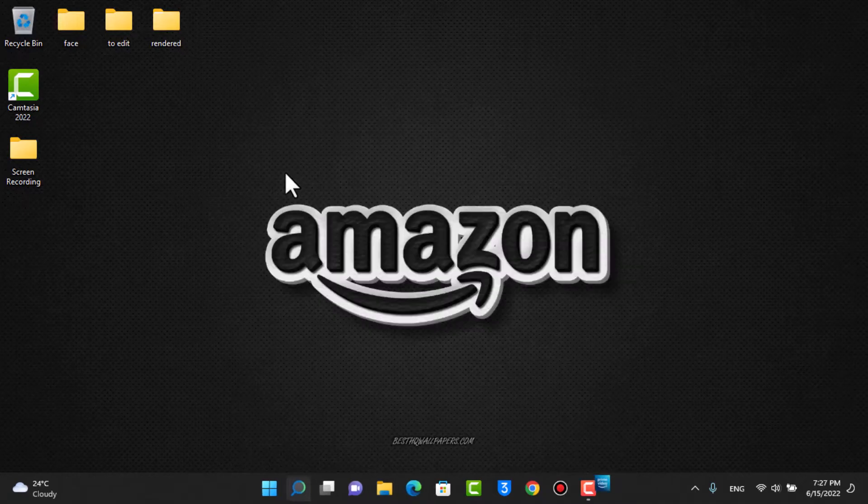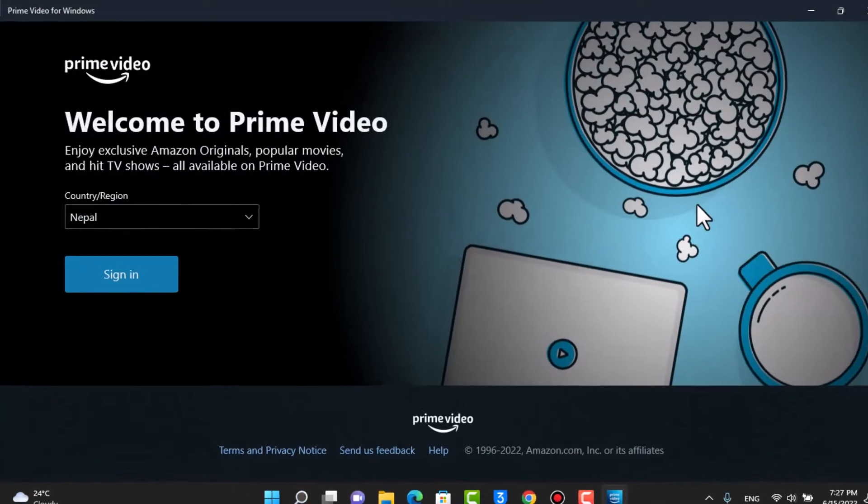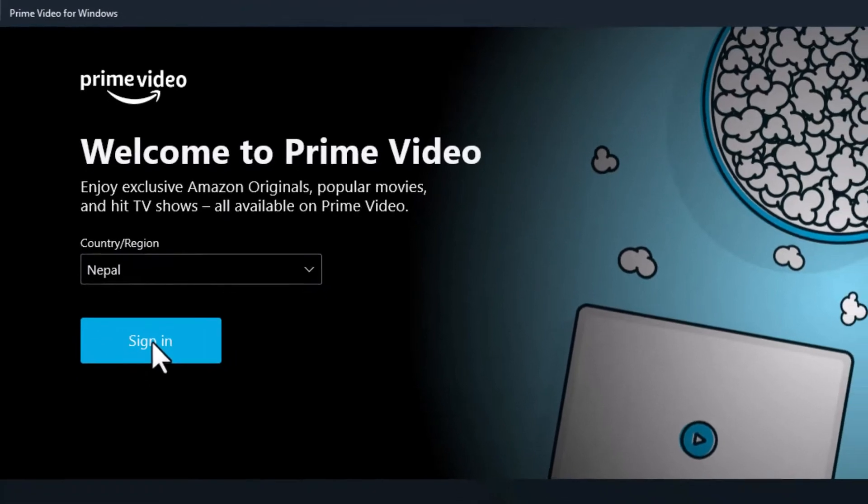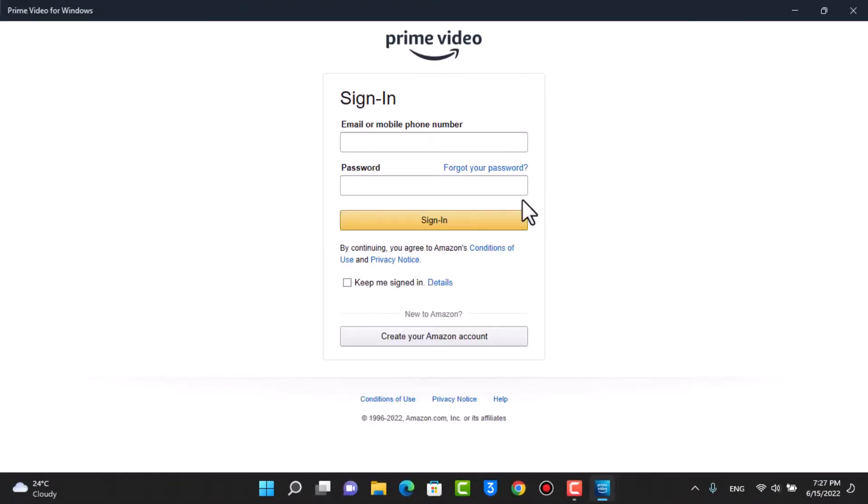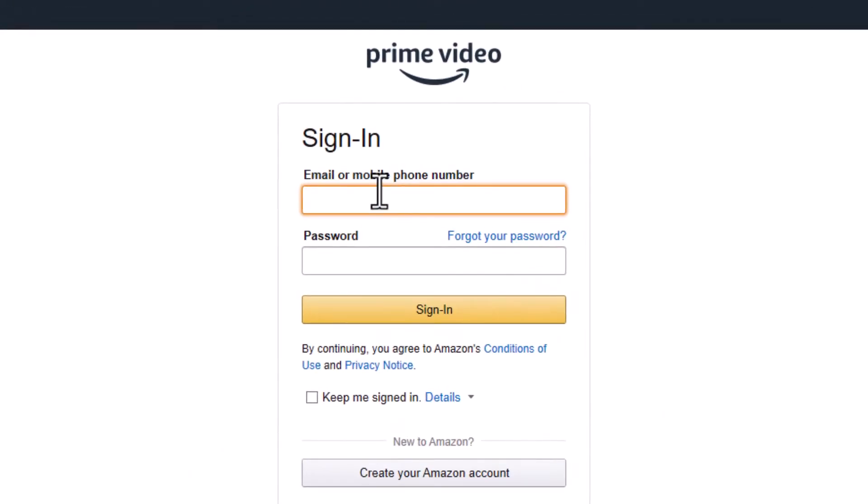I'm going to open Prime Video right over here and wait for it to load up. Here, you want to tap on the button that says sign in. I'm going to tap on sign in. As you can see, it'll take me to this page where it'll ask me to enter the email address and password of my Prime Video account.